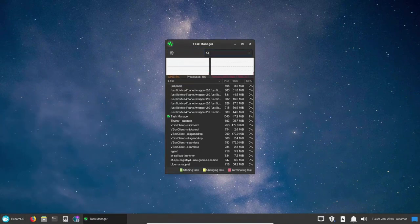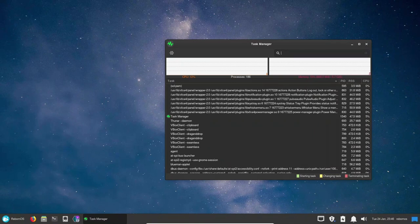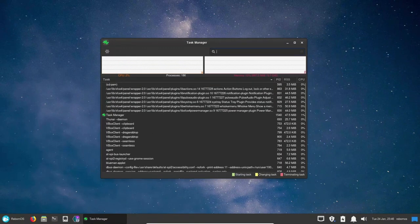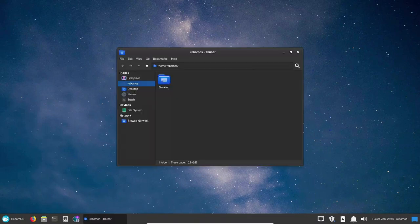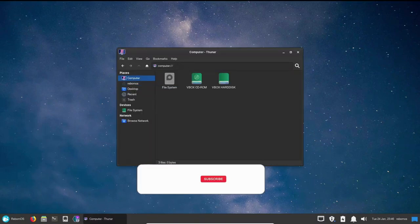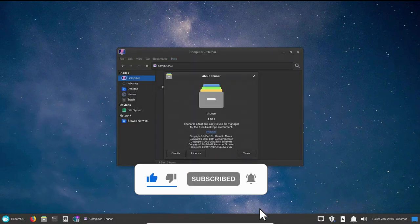It is well-configured and comes with a number of custom configurations and settings designed to make the user's experience as smooth as possible. If you're looking for a Linux distribution that is easy to use, stable, and provides a complete and well-rounded experience, then Reborn OS is an excellent choice. If you find this video useful, please like, share, and subscribe.